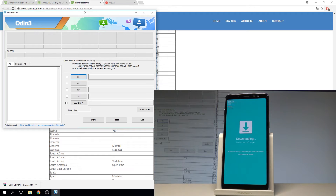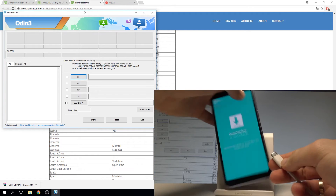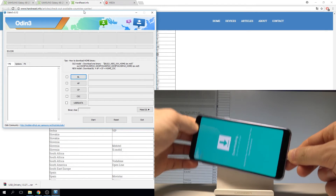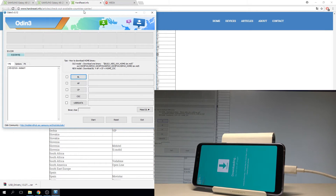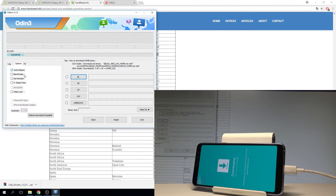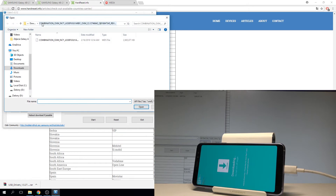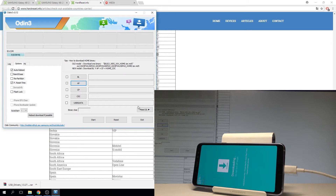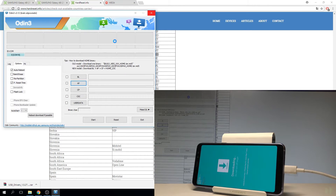Now connect your device to the PC using a USB-C cable. The Samsung is connected — as you can see on the Odin software the device is added. Go to options, choose 'how to reboot' and 'factory reset time.' Now let's flash your device with the combination firmware using Odin — choose AP, select your combination firmware, and tap open. Wait until the AP is loaded, then tap start.